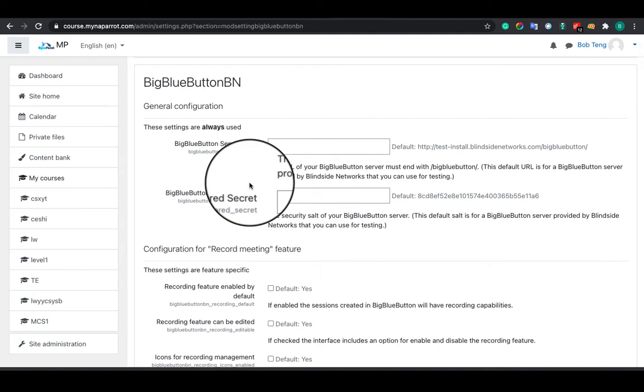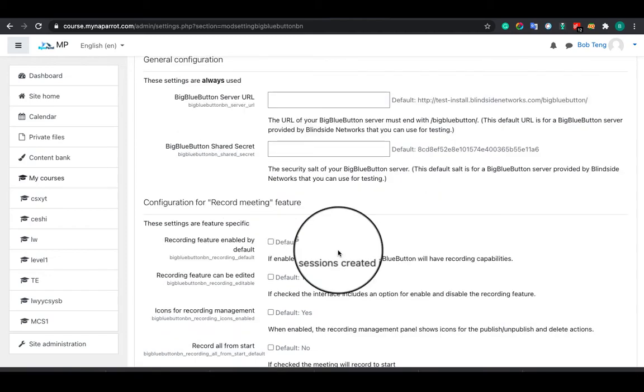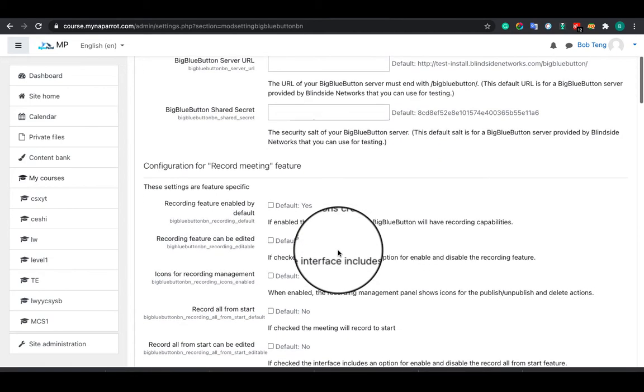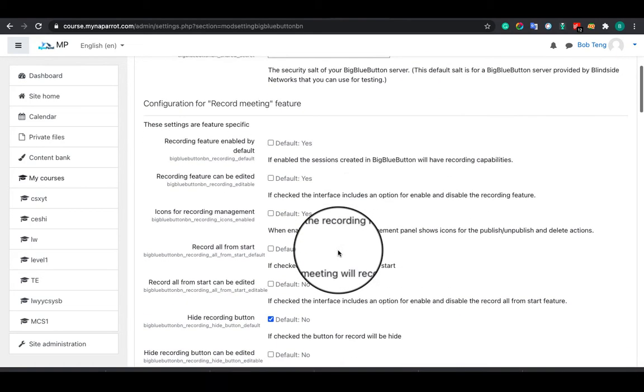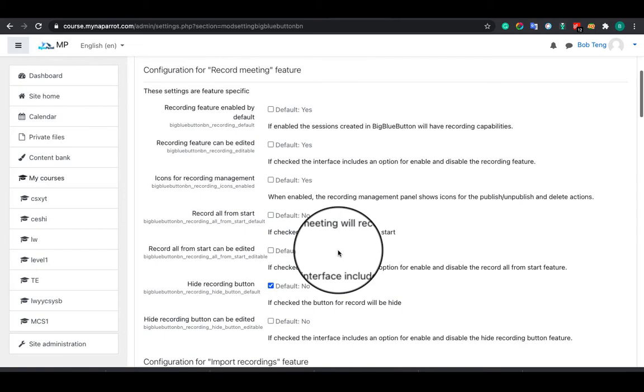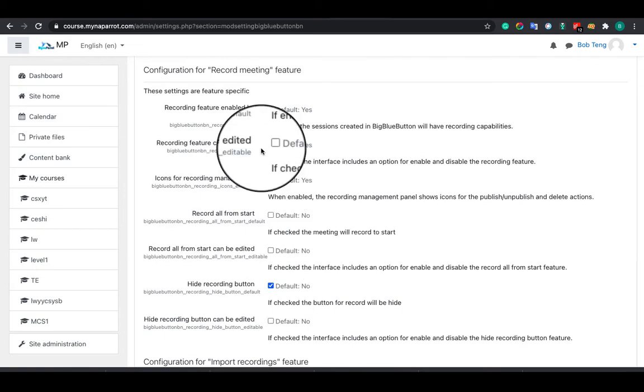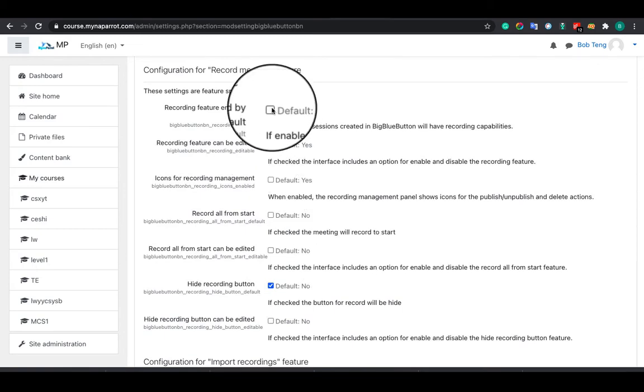After that, click Save. Then your BigBlueButton service is activated. BigBlueButton is deeply integrated with Moodle, therefore you can configure more settings further to fulfill your particular requirements.